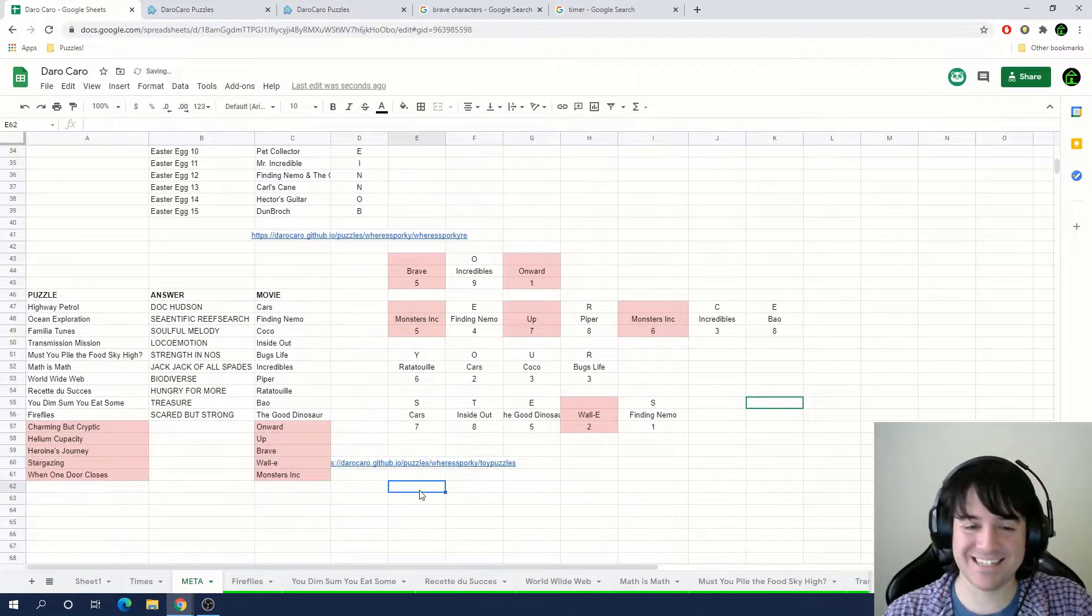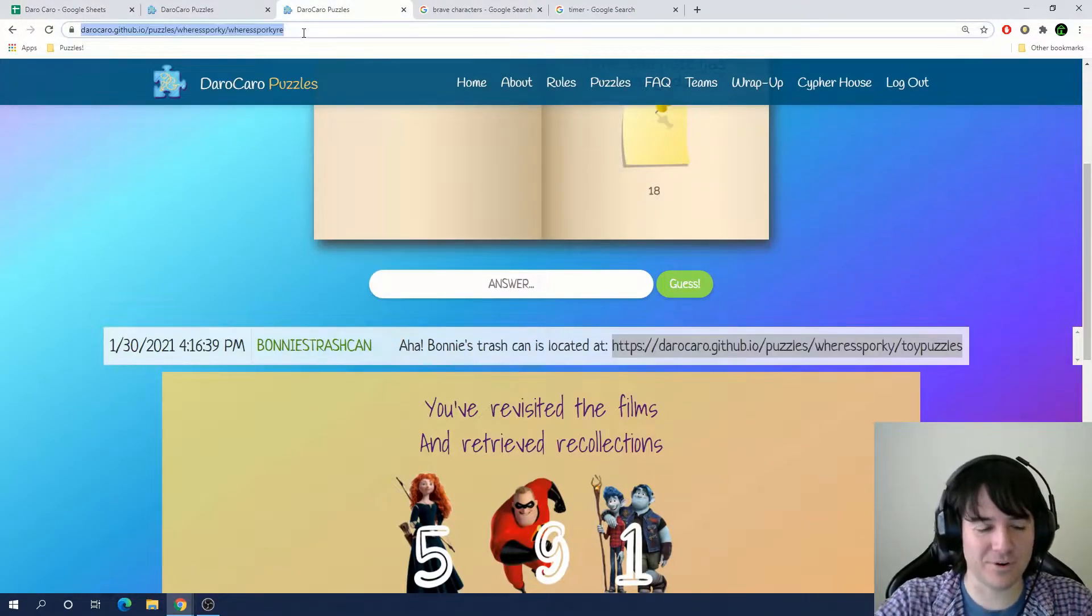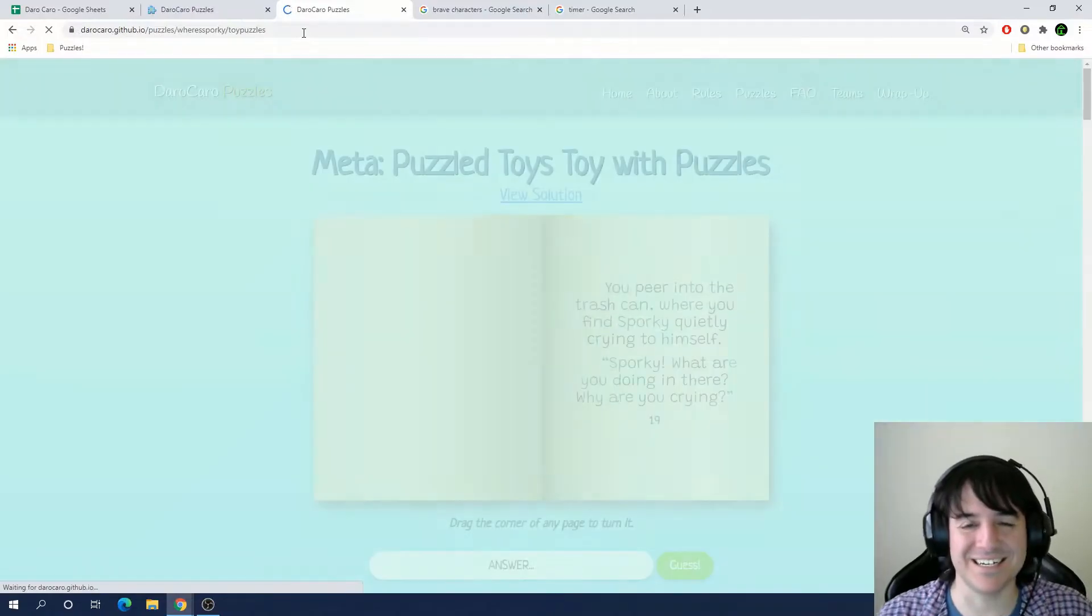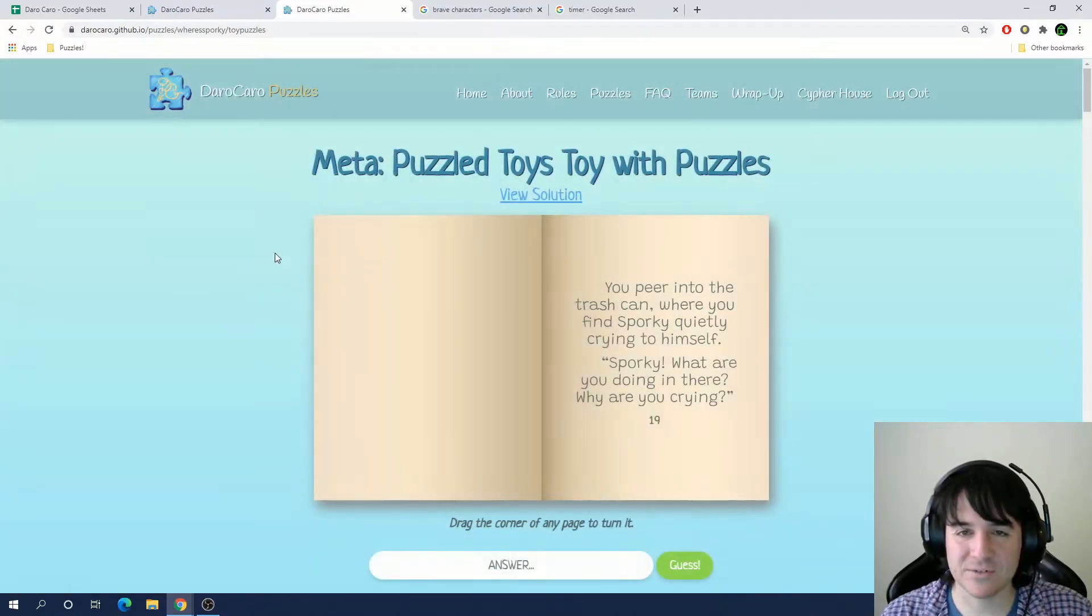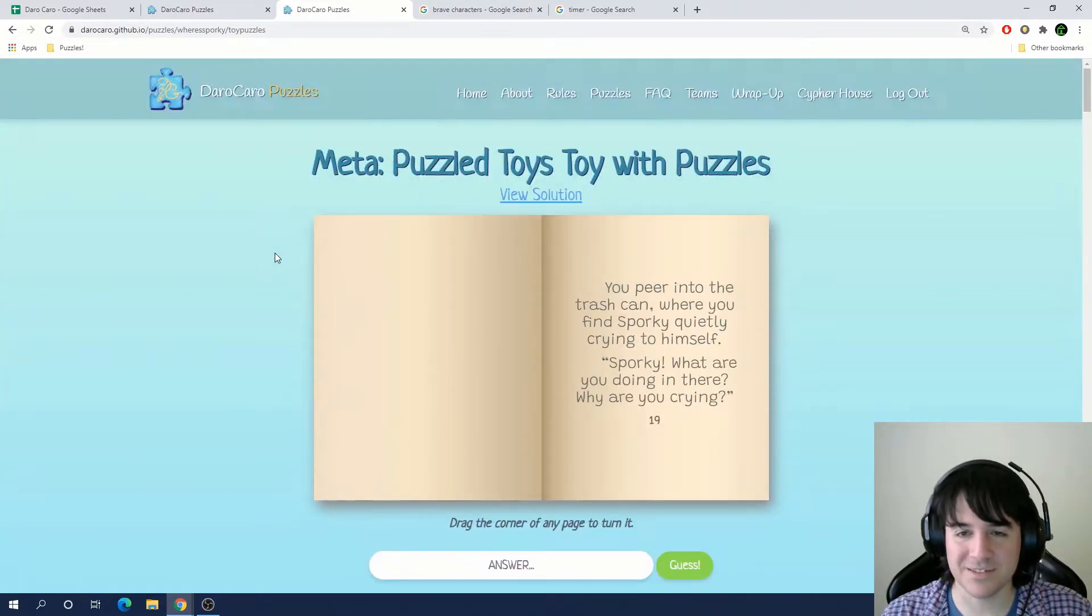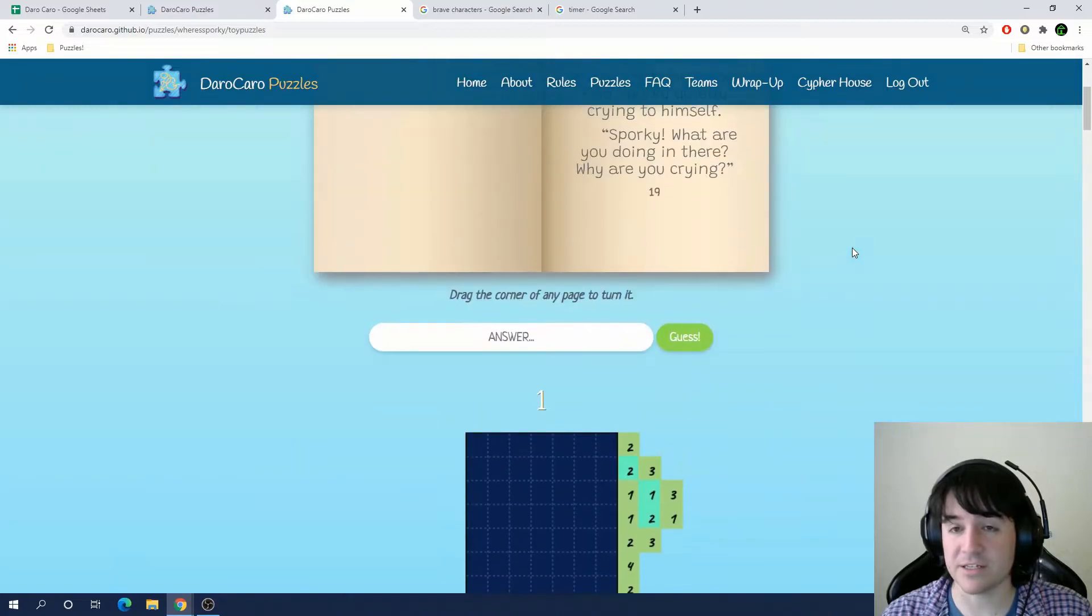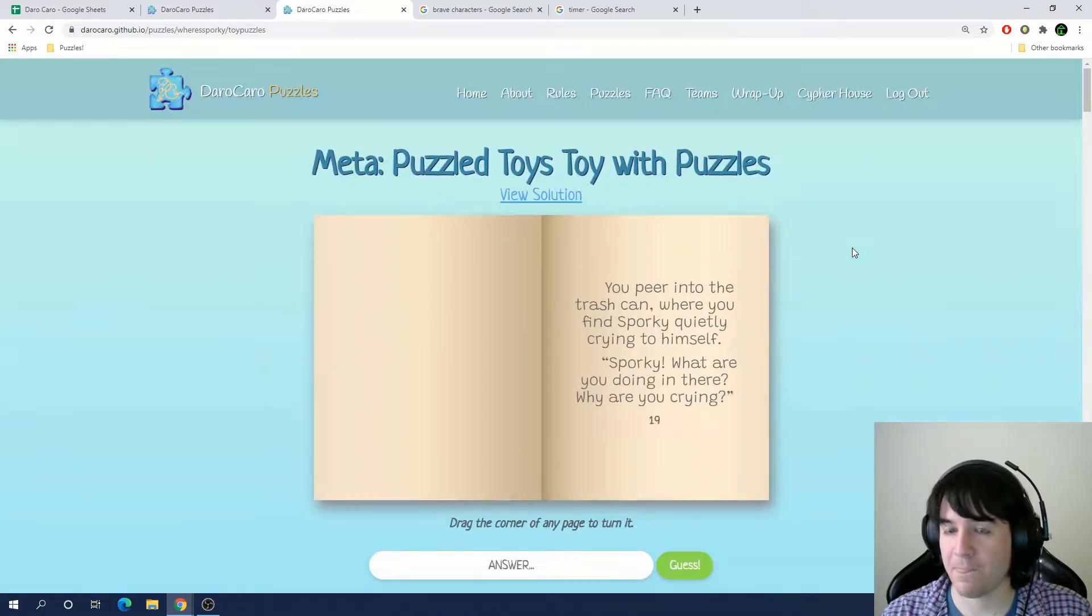We keep thinking that's it. There keeps being more. I like that. Puzzled toys toy with puzzles. Oh, this is a little bit of everything. This is a really good meta. I'm really happy with this.